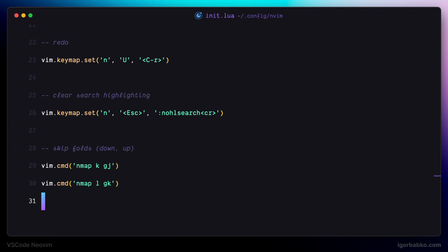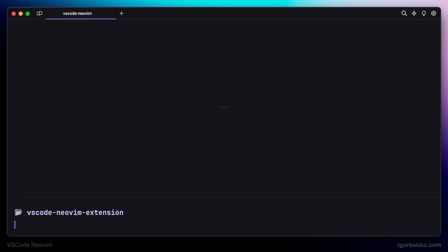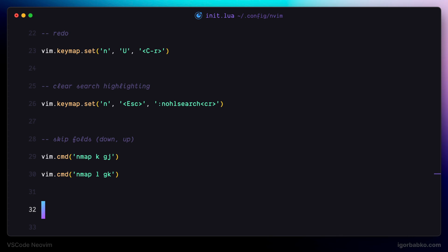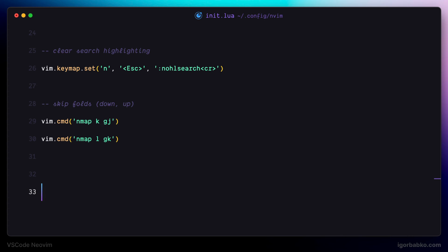Next, by default, the Vim clipboard is not in sync with the system clipboard. That means if I copy anything using Vim shortcuts — for example, copying this line by pressing YY — and then open another application like Terminal and try to paste from the standard clipboard, we don't get that text. Similarly, if I copy anything outside of VS Code and try to paste it in VS Code using the default Vim paste key P, we also do not get the copied text.